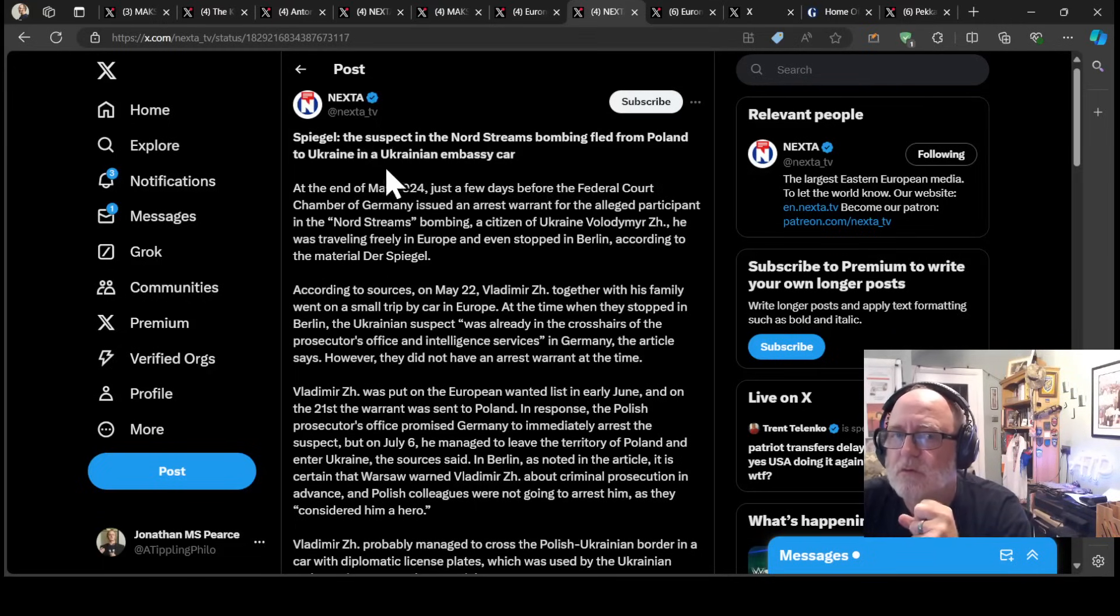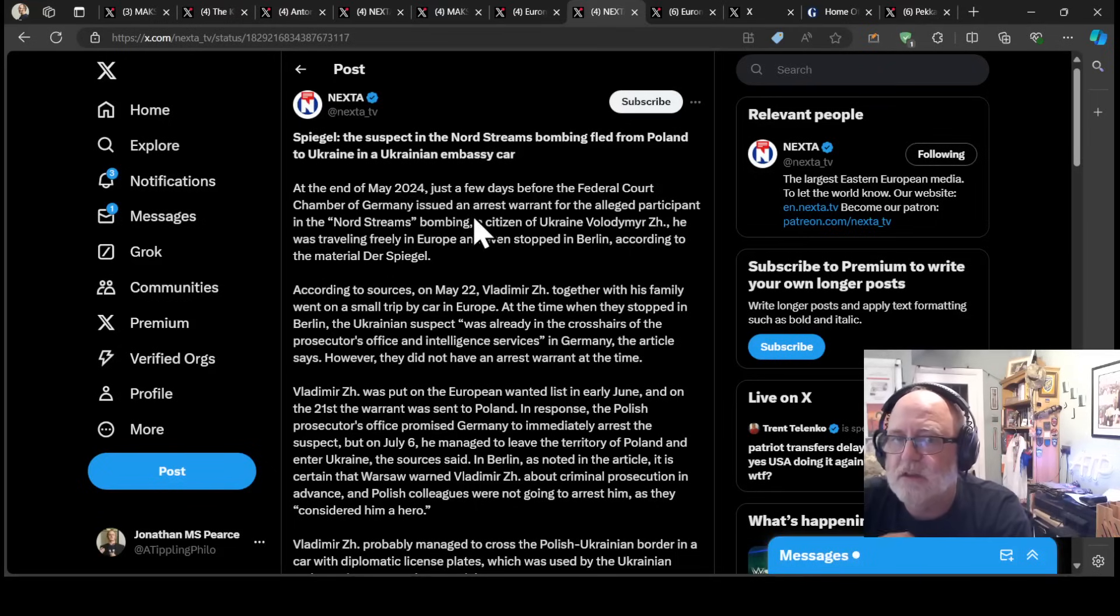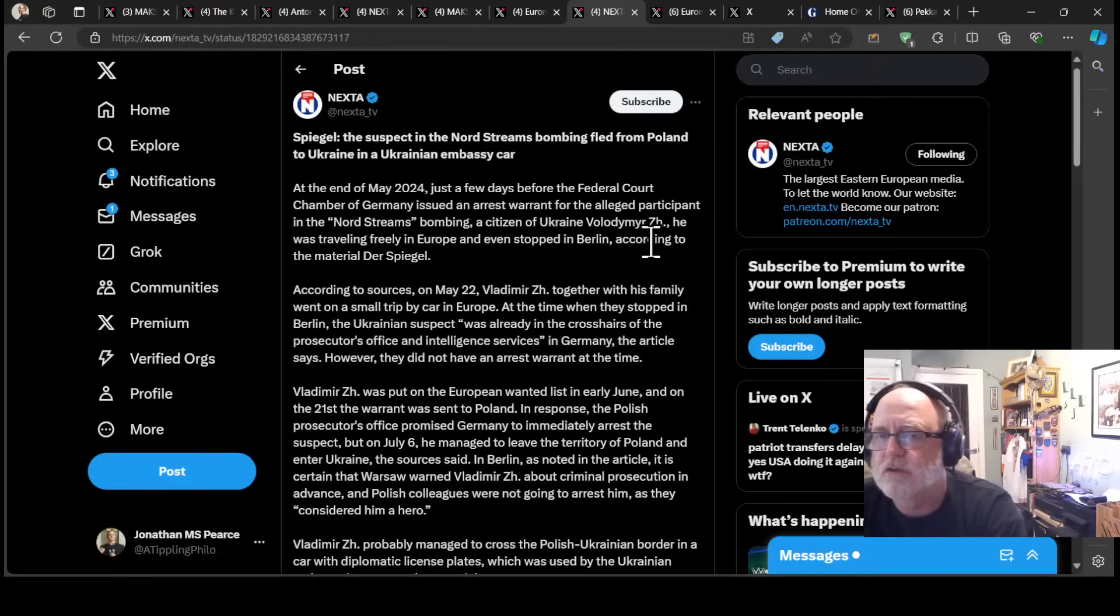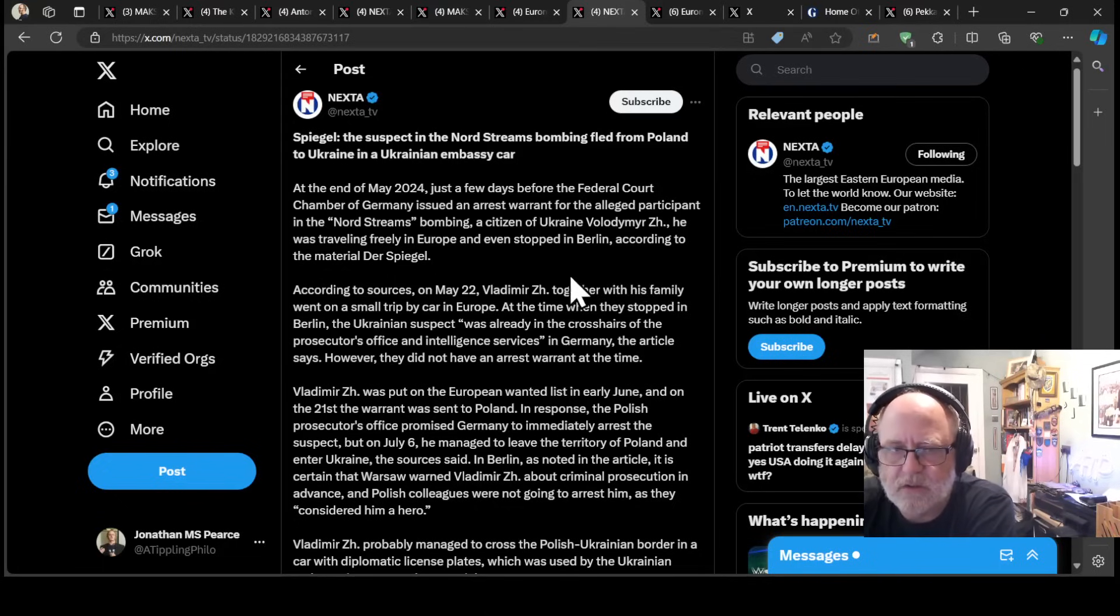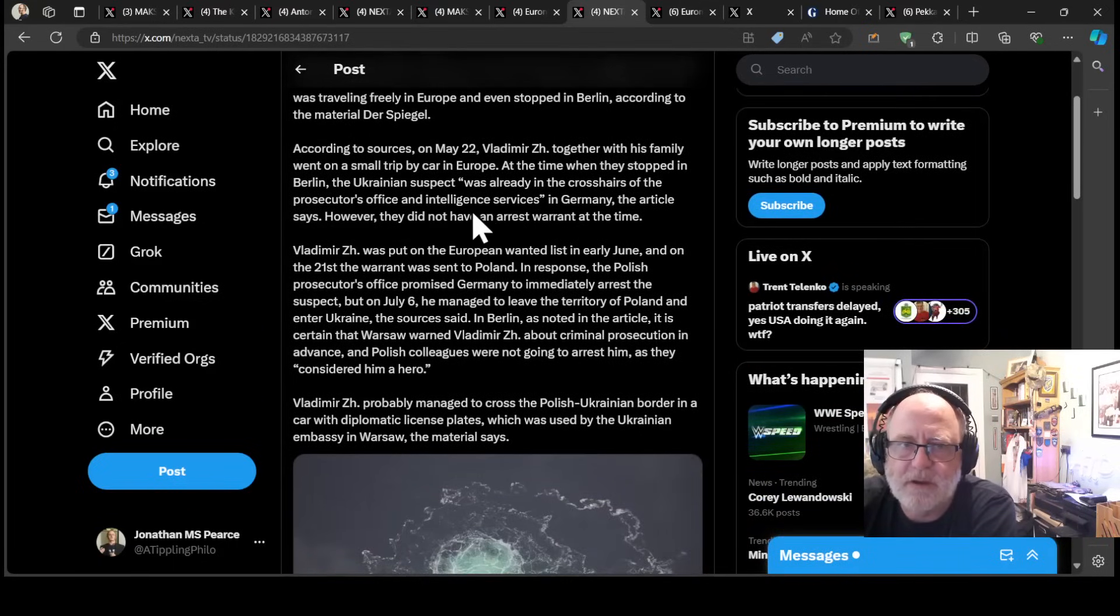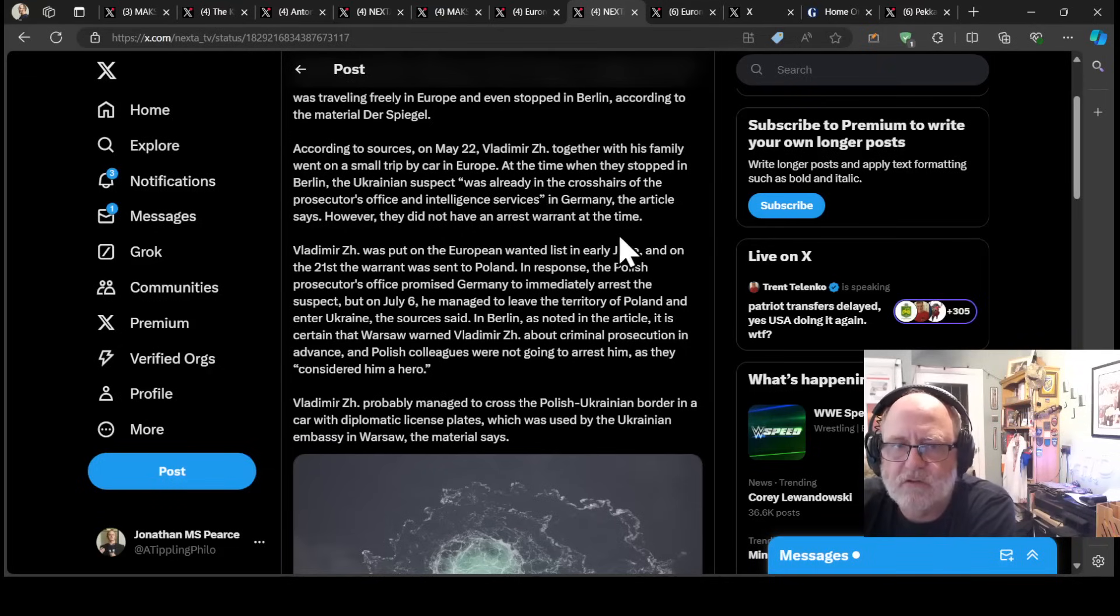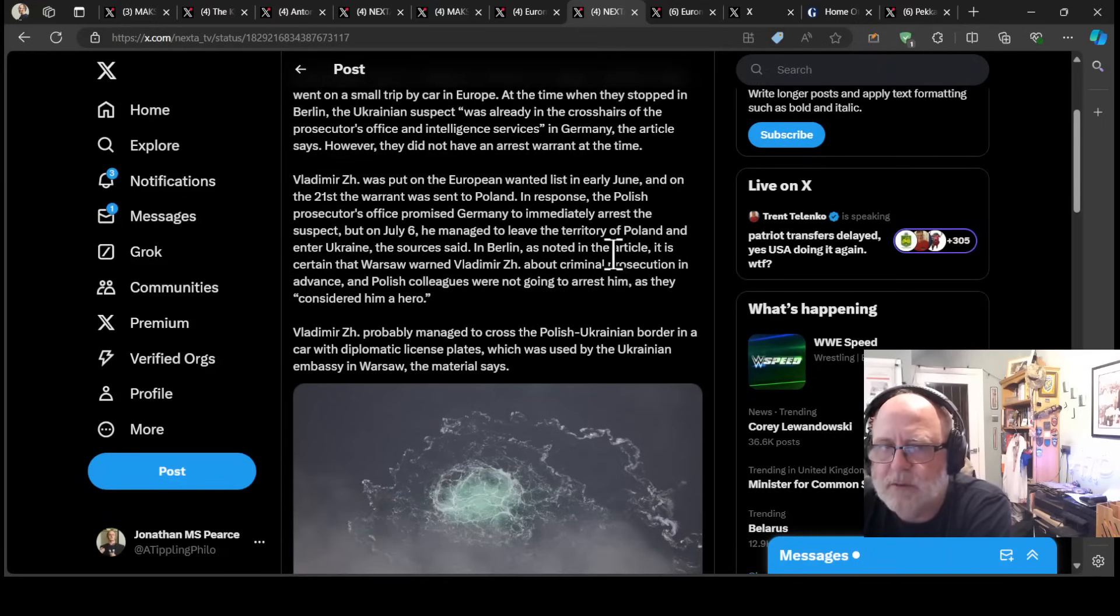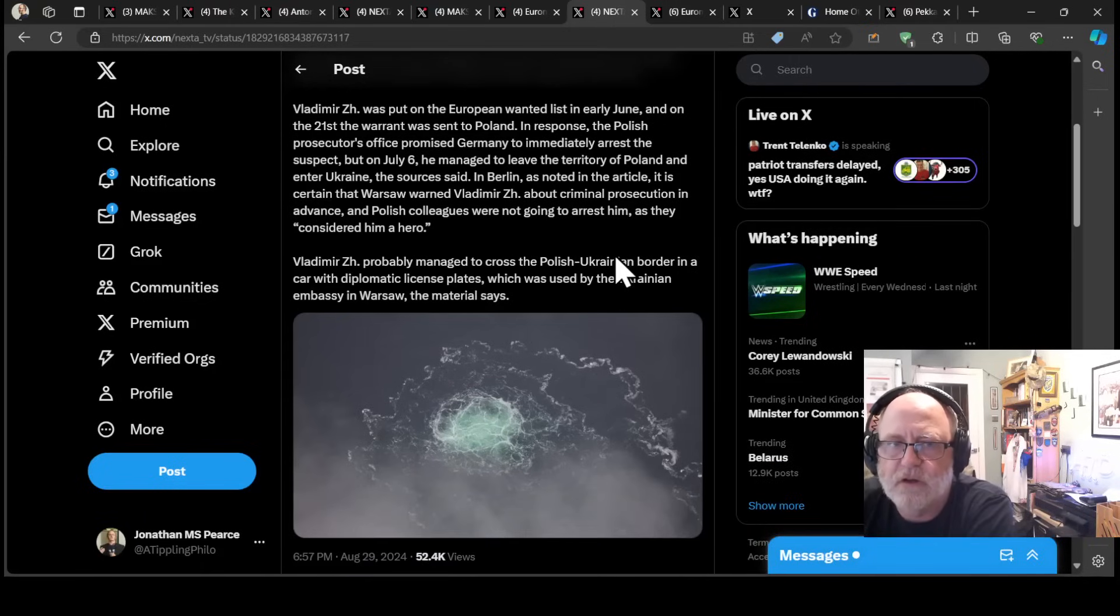Der Spiegel reports that the suspect in the Nord Streams bombing fled from Poland to Ukraine in a Ukrainian embassy car. At the end of May 2024, just a few days before the Federal Court Chamber of Germany issued an arrest warrant for the alleged participant in the Nord Streams bombing, a citizen of Ukraine, Vladimir Zh, was travelling freely in Europe and even stopped in Berlin.